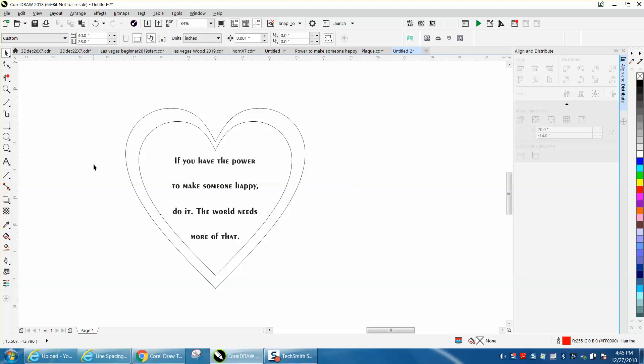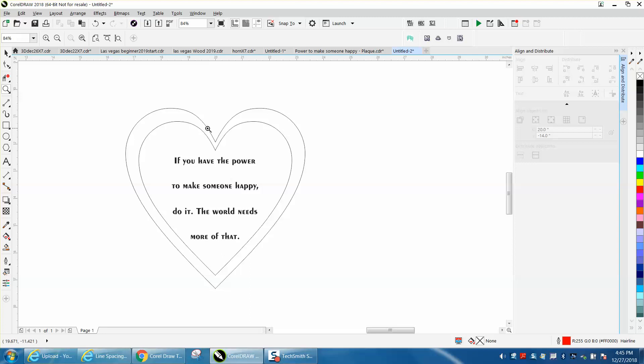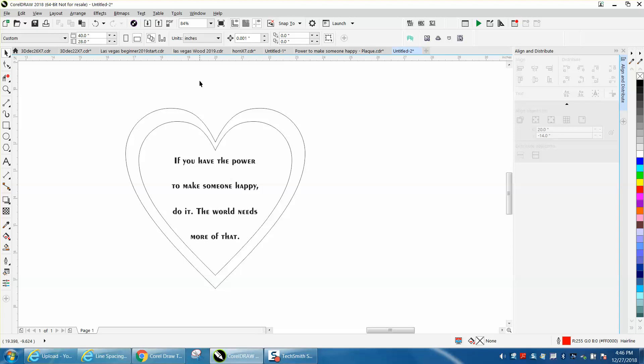Now and while I've got your attention, and it might just be personal preference, I do not like this outline on this heart. It doesn't look good, or excuse me, it doesn't look good to me.